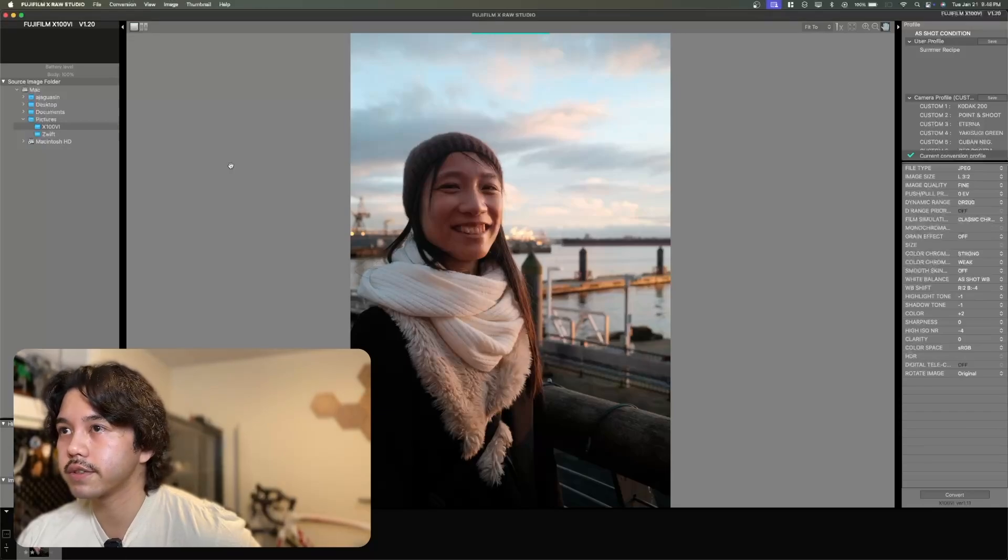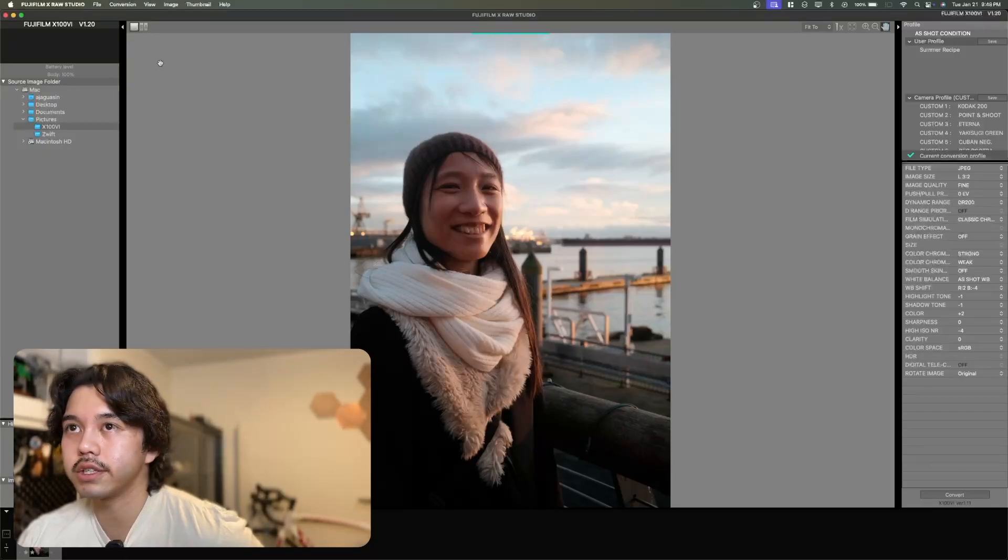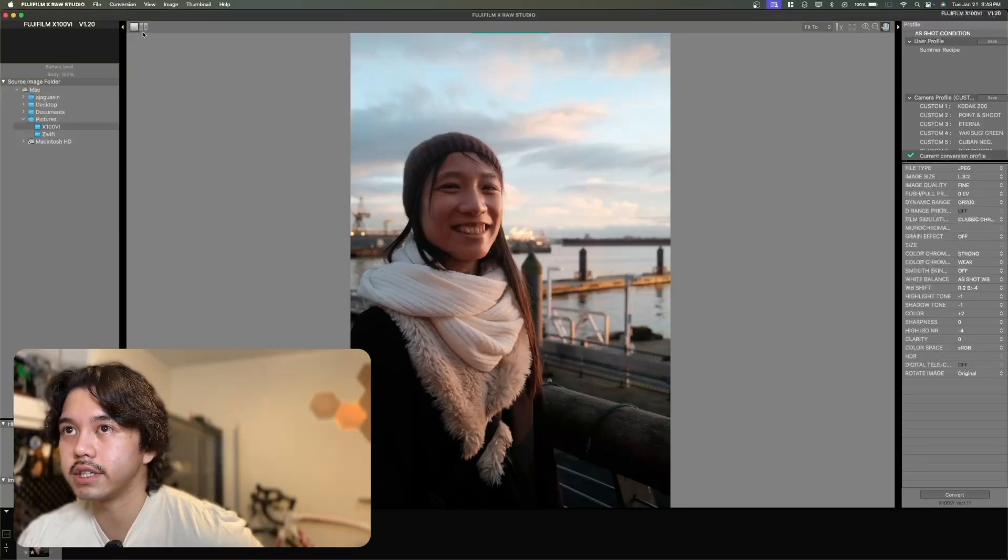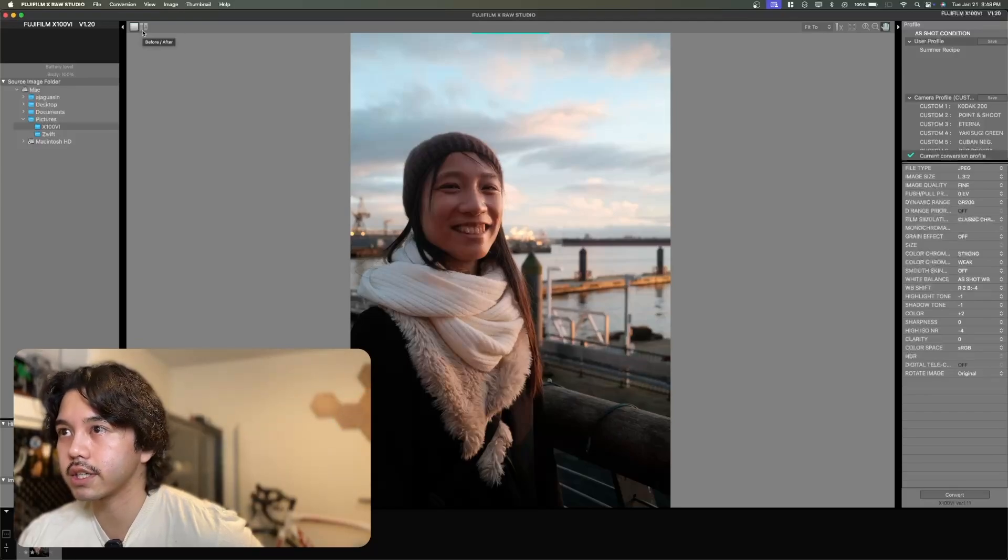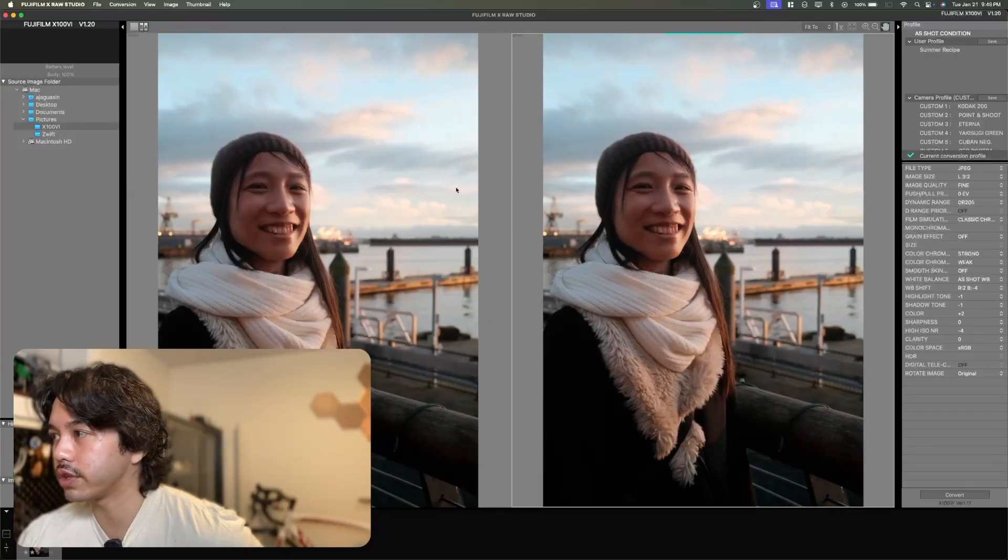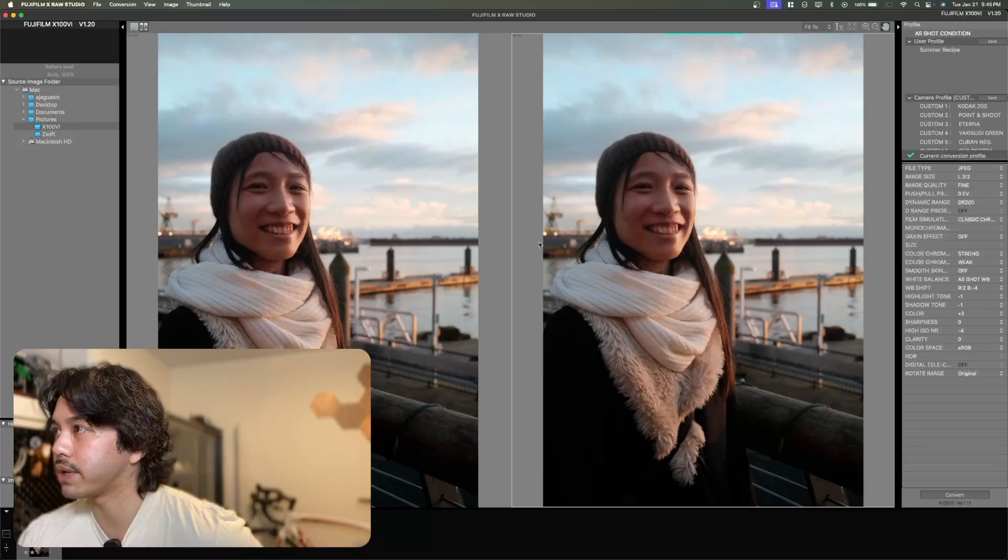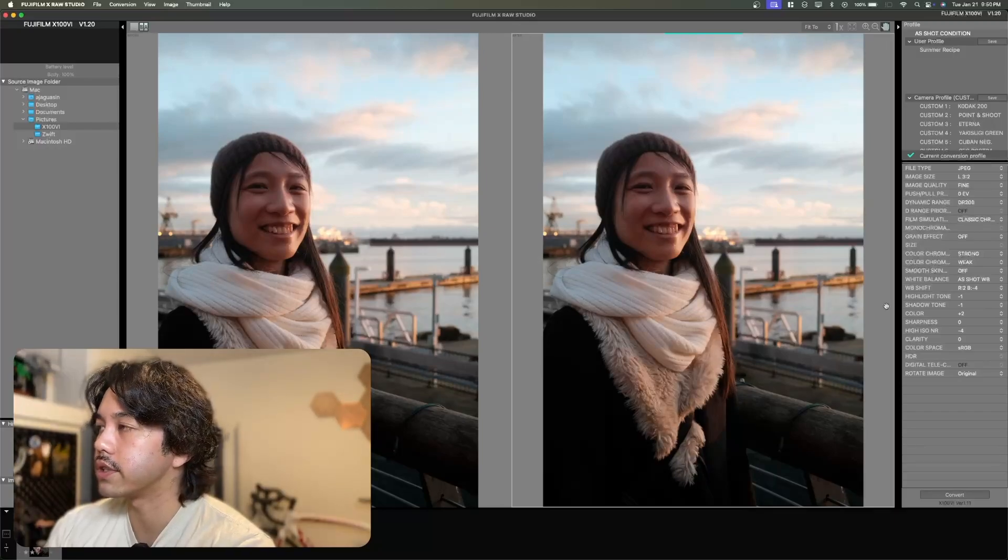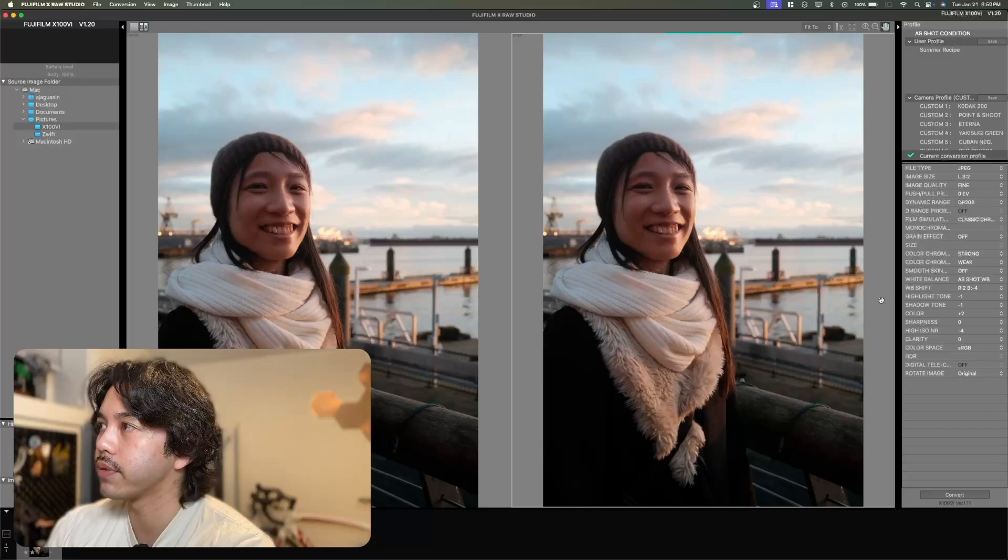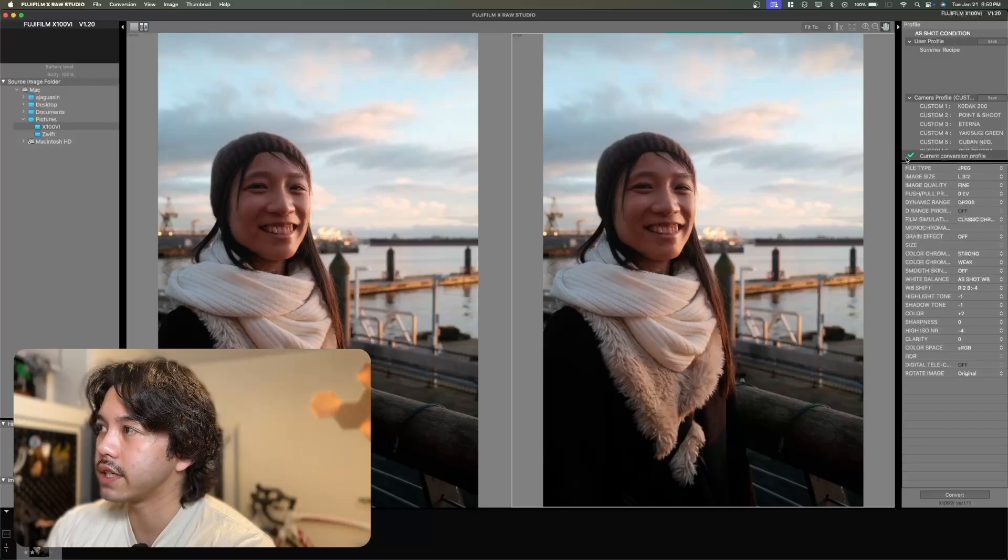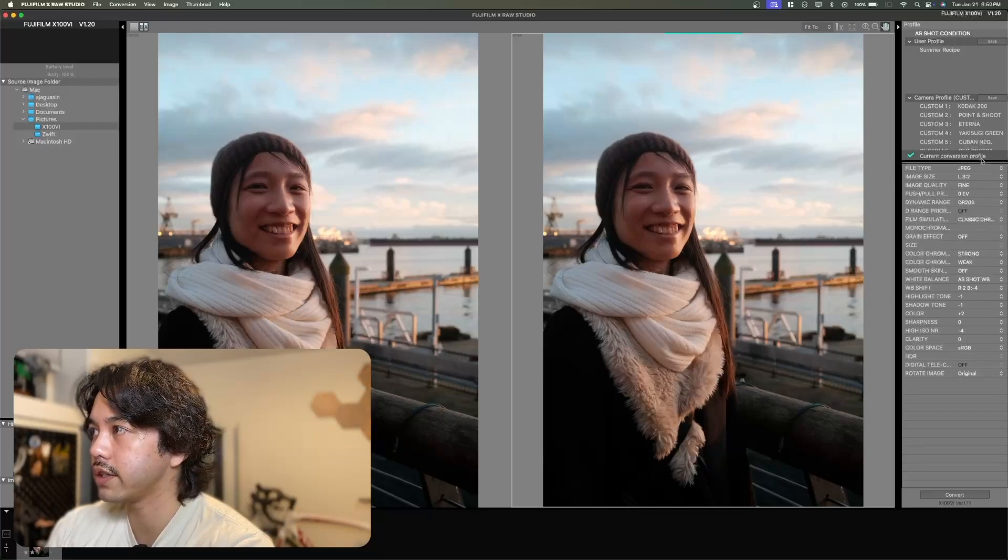On the top left of the middle panel, you can see the before and after button. I'm just going to click that so I can see what I've done in my edits. Now I want you to focus your attention on the right side of the app here. You'll see that right now it's checked at the current conversion profile.